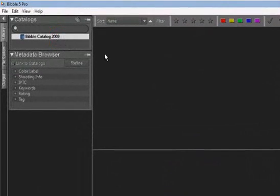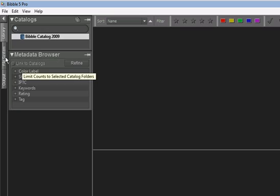Let's take a look at a couple more importing examples to see how the different import options work. Starting from a fresh install of Bibble 5 with nothing imported yet, you can see that Bibble starts out with one default catalog called Bibble Catalog 2009. We'll import into this catalog first.